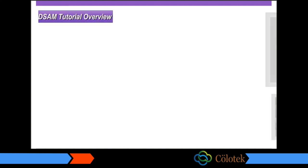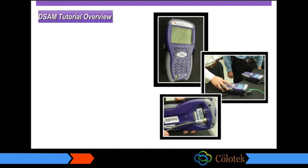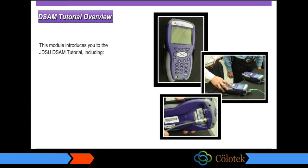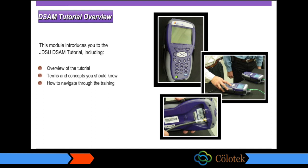This module introduces you to the JDSU DSAM Tutorial, including an overall overview of the tutorial, terms and concepts you should know, how to navigate through the training, and who to contact for additional information.